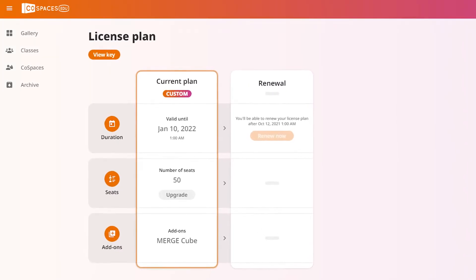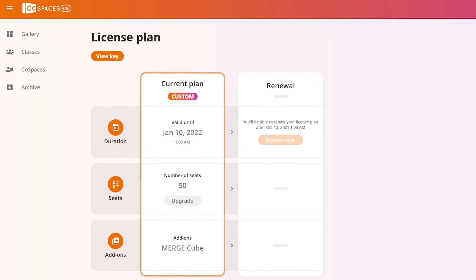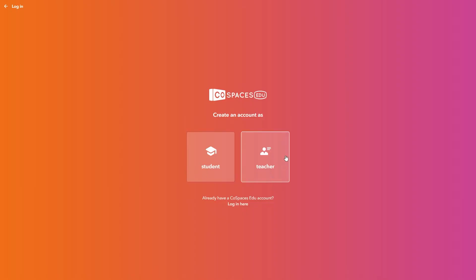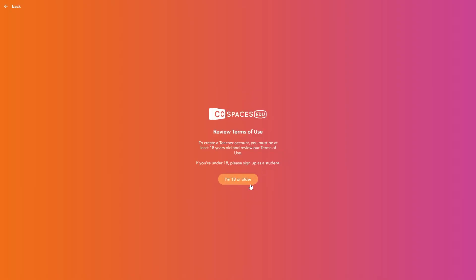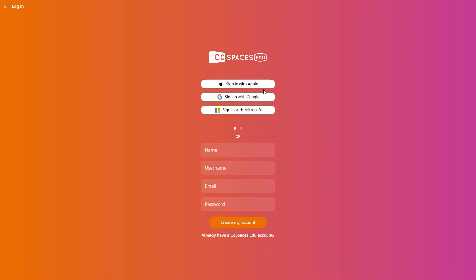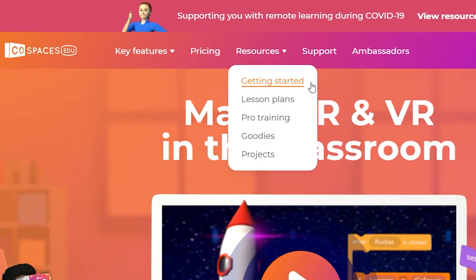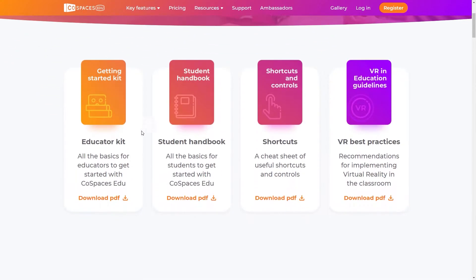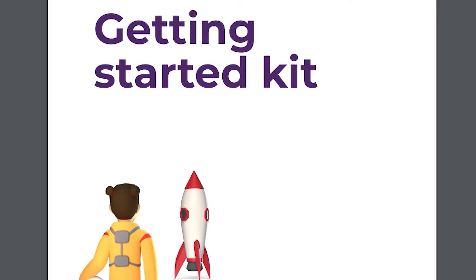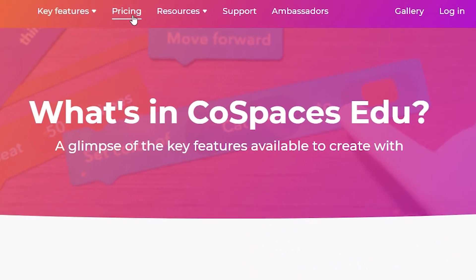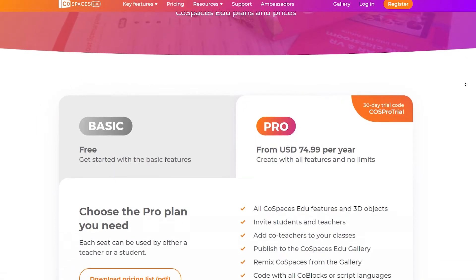First, you'll need to get your CoSpaces EDU license plan ready. If you don't have an account yet, go to CoSpaces.io, click Register and select Teacher. Follow the steps and define your login details, or sign in with Apple, Google, or Microsoft. On the website, download the teacher checklist available on the Getting Started page and simply go through it step by step to get everything set up. To learn more about the CoSpaces EDU license plans, go to the CoSpaces EDU pricing page.